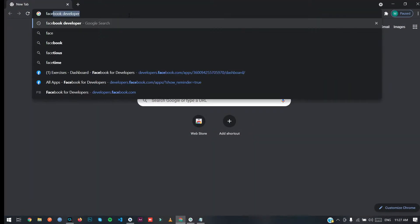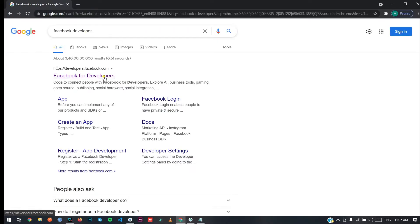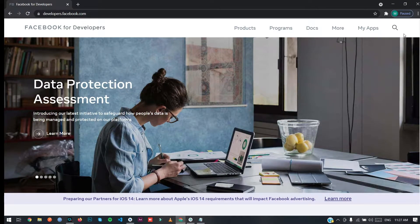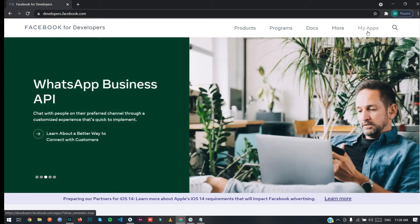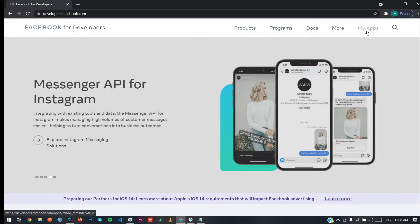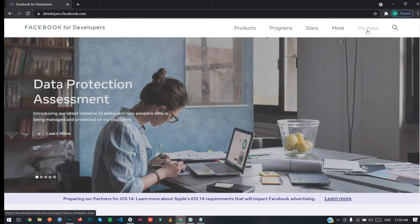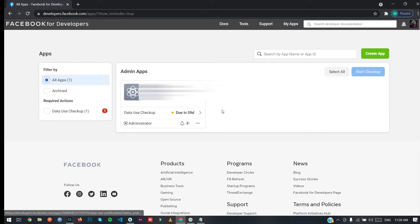First, open your browser, type 'Facebook Developer', and open the first link. When you open this link for the first time you will see a login tab — just login with your Facebook account. I have already logged in with my Facebook account on Facebook Developers.